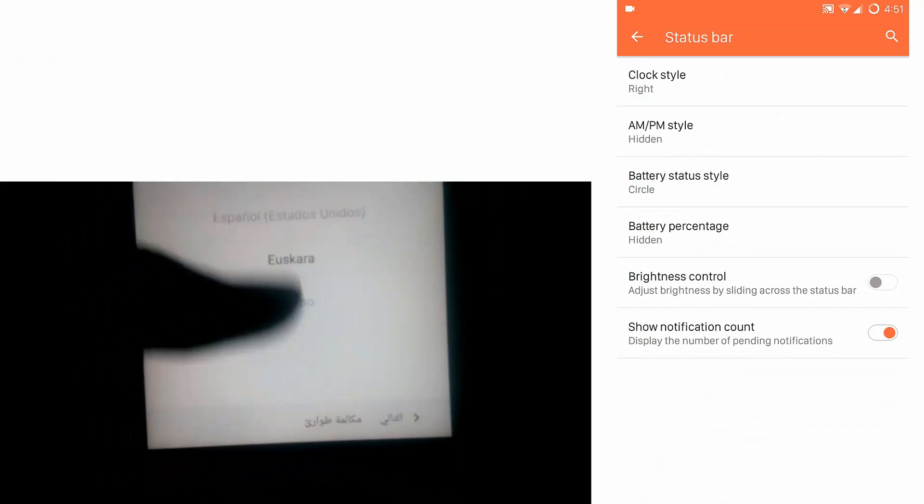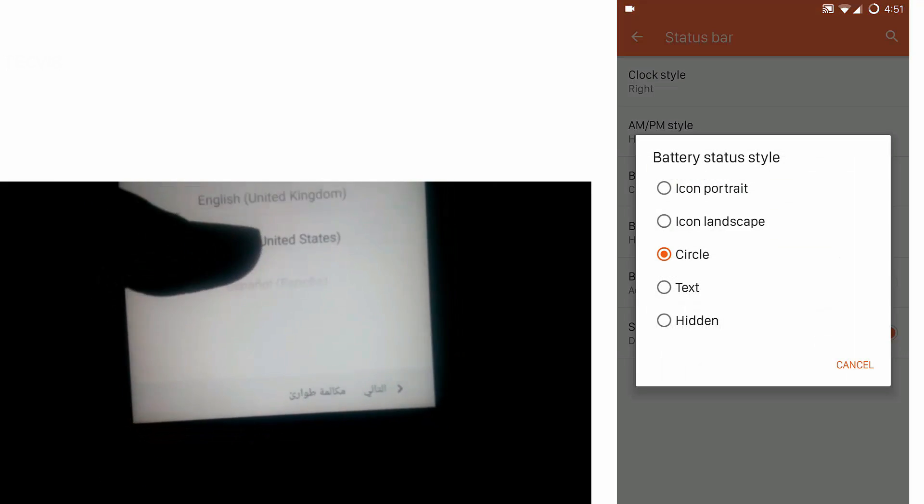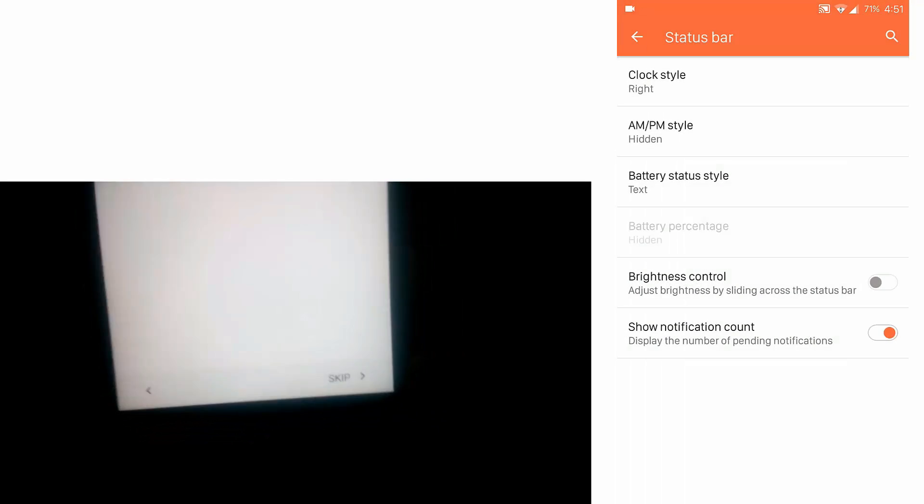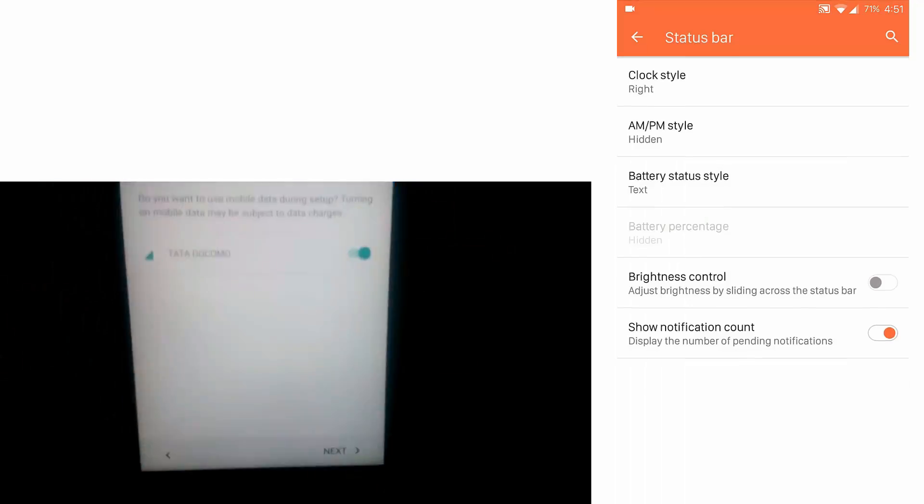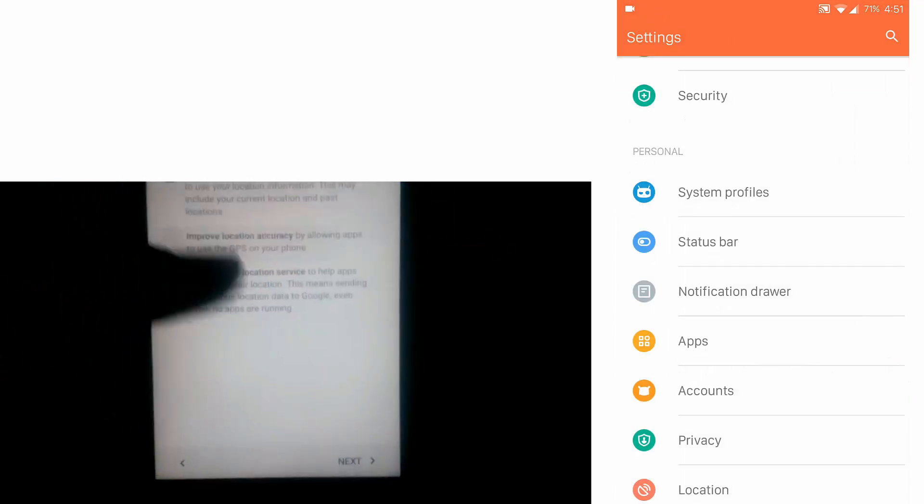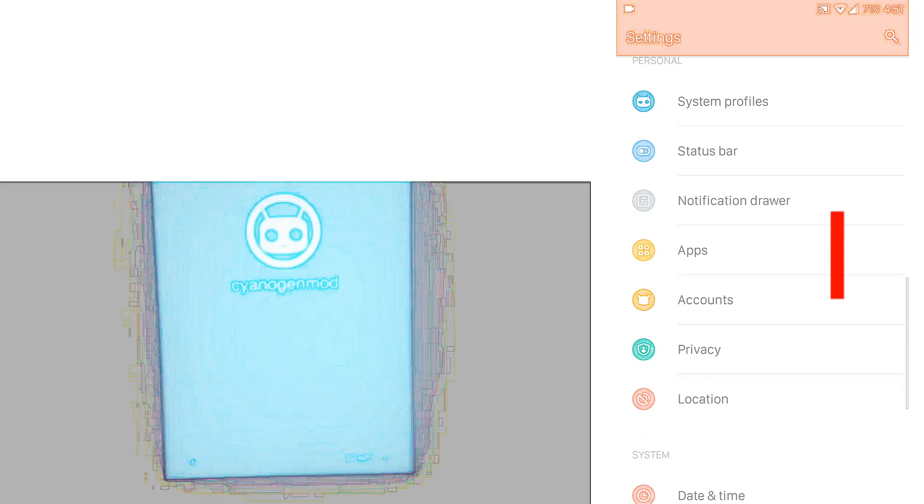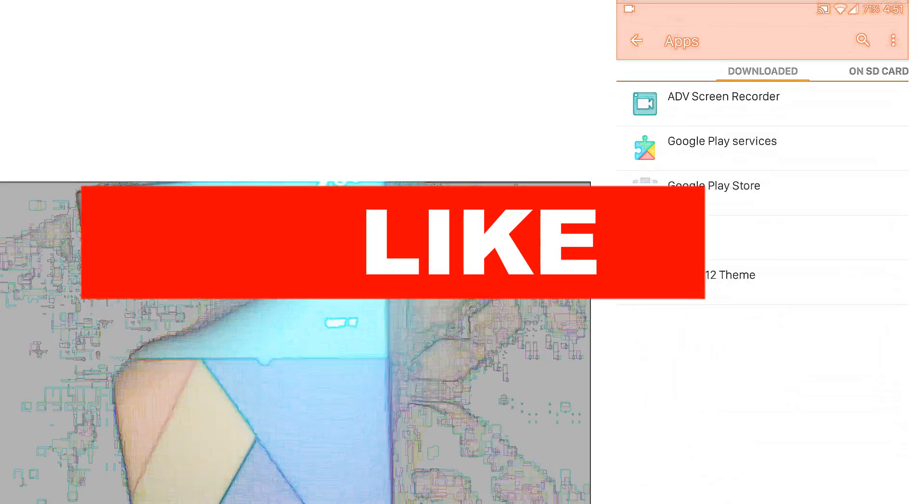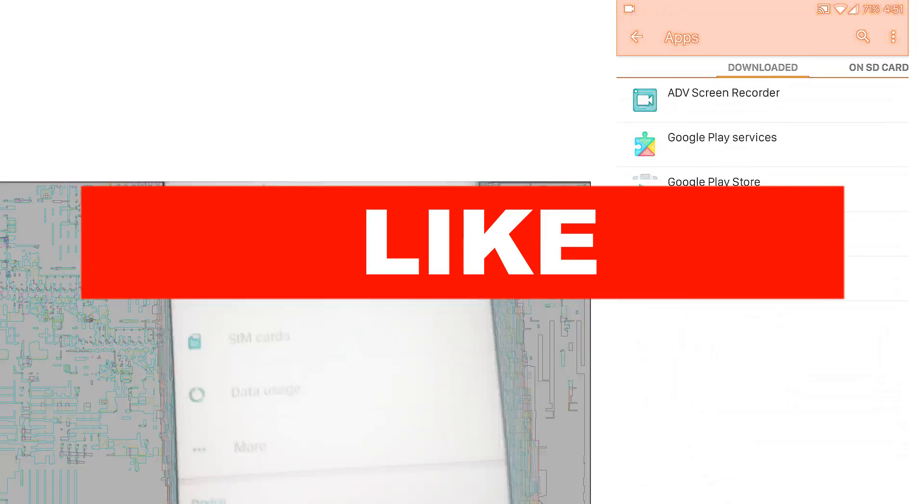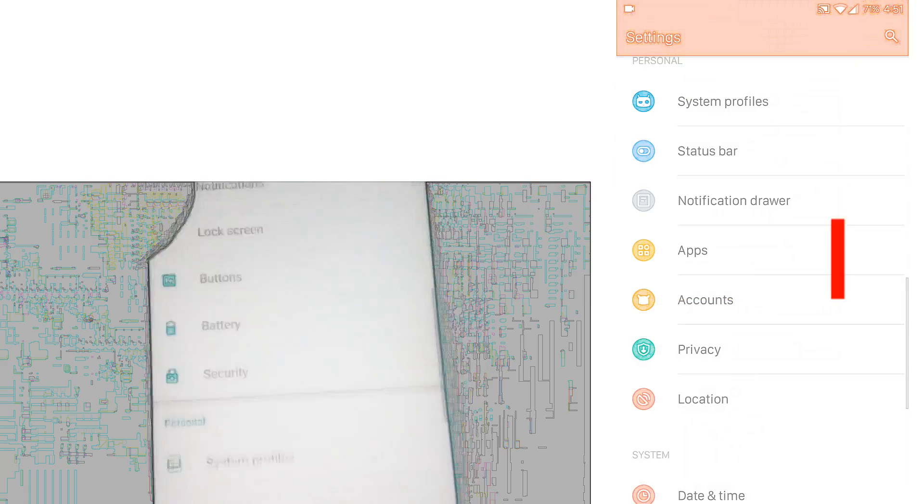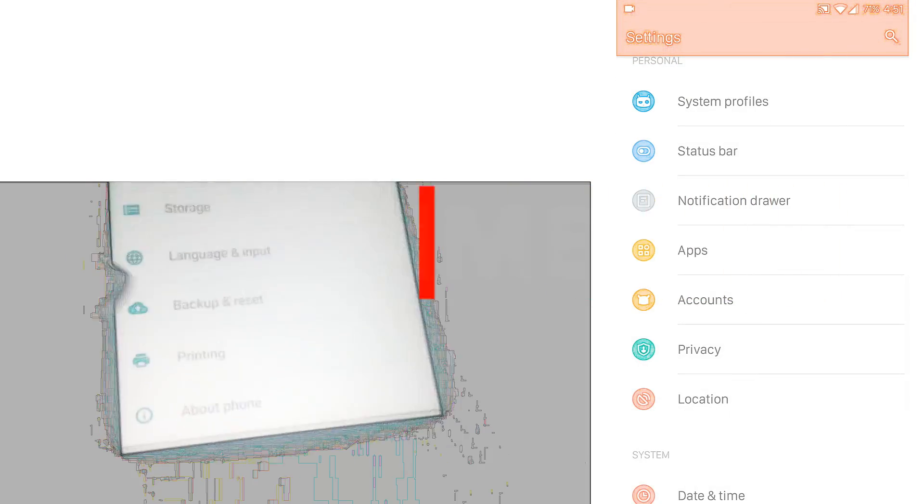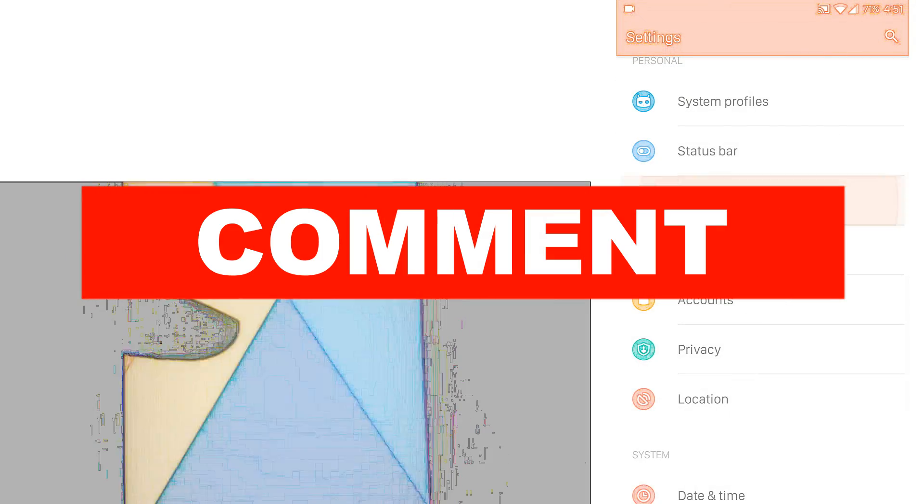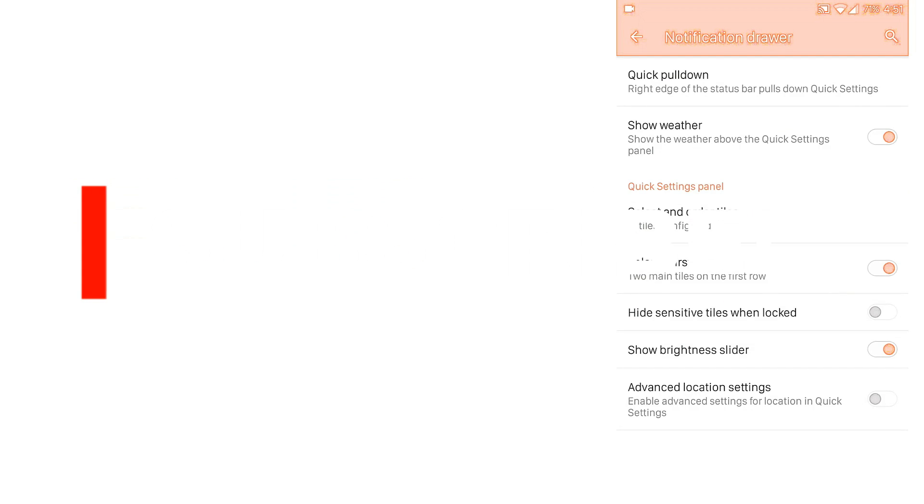Now one thing you need to know is that key features of Lenovo K4 Note are missing in CM 12.1, like no fingerprint sensor, no VR mode, and neither Dolby Atmos. So if you think you are okay with that and you can use your device without those features, then only install CyanogenMod 12.1.